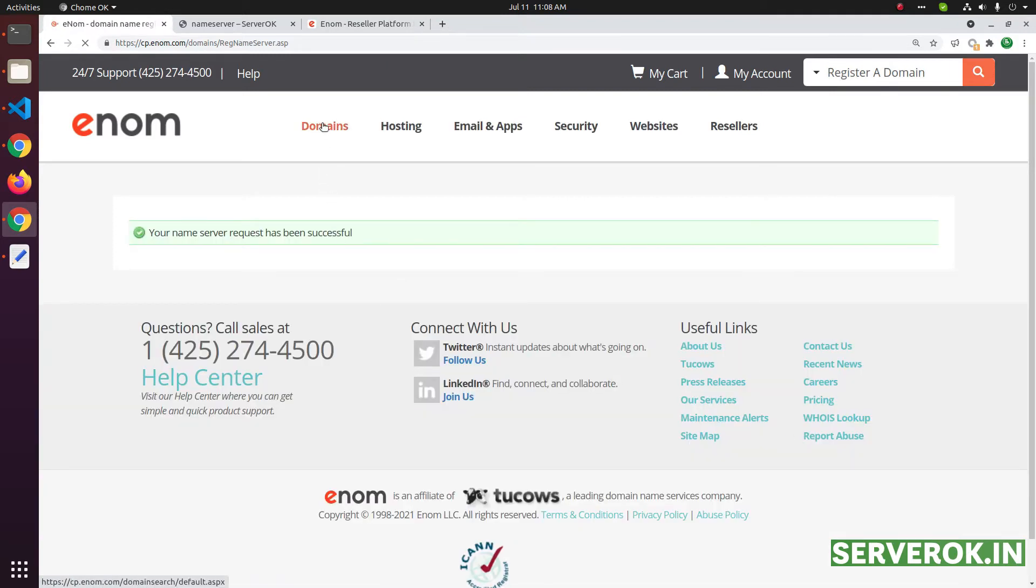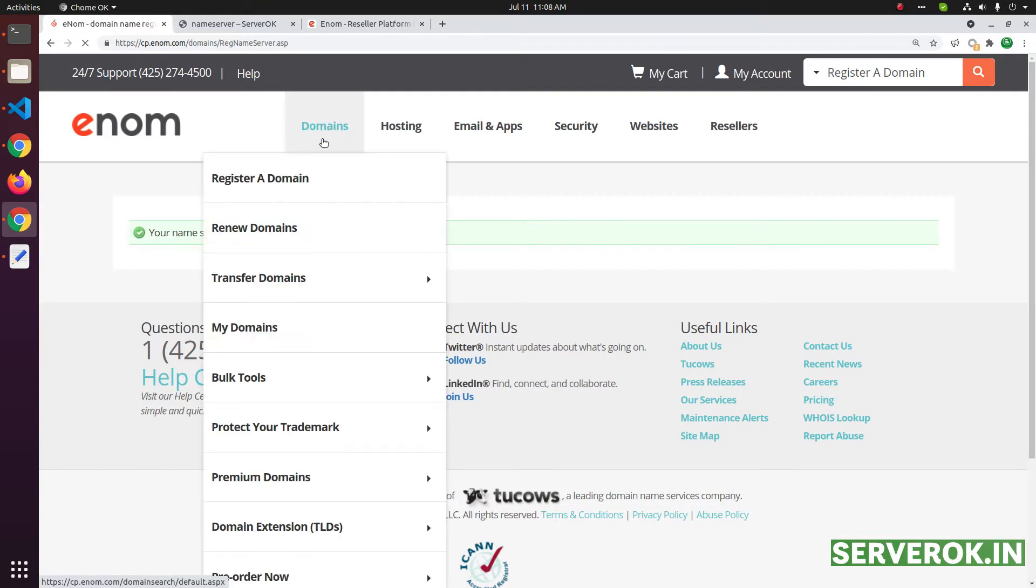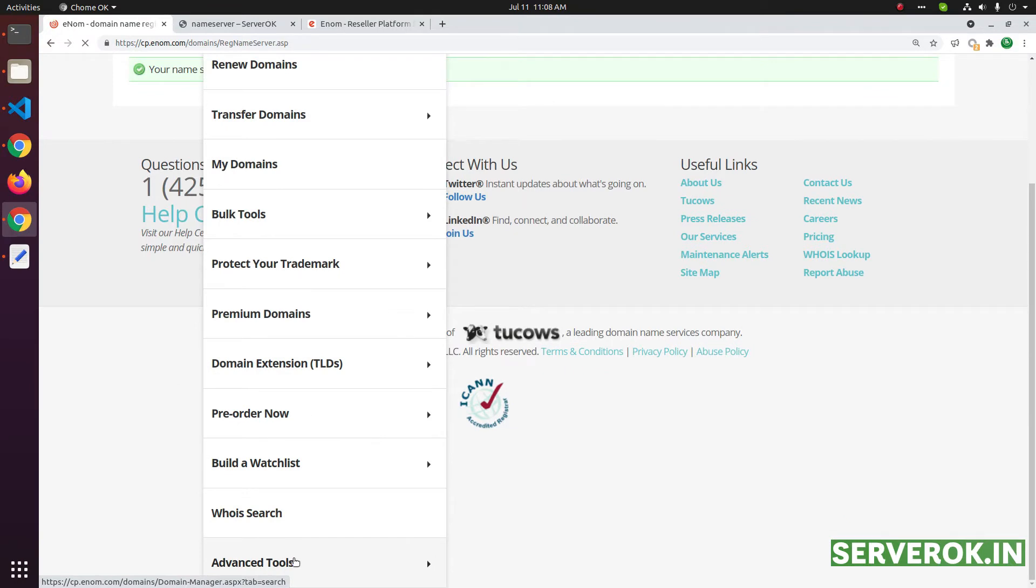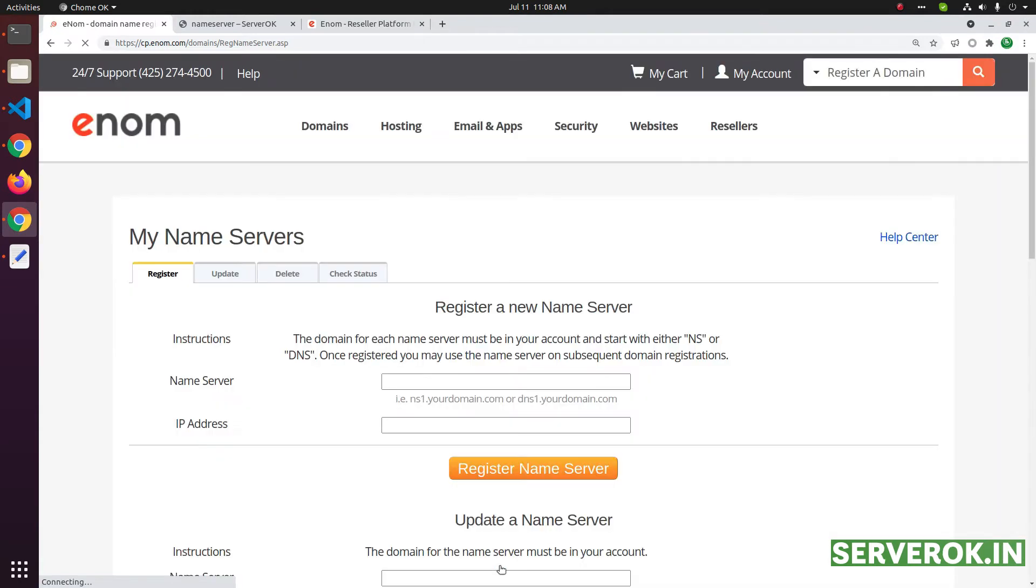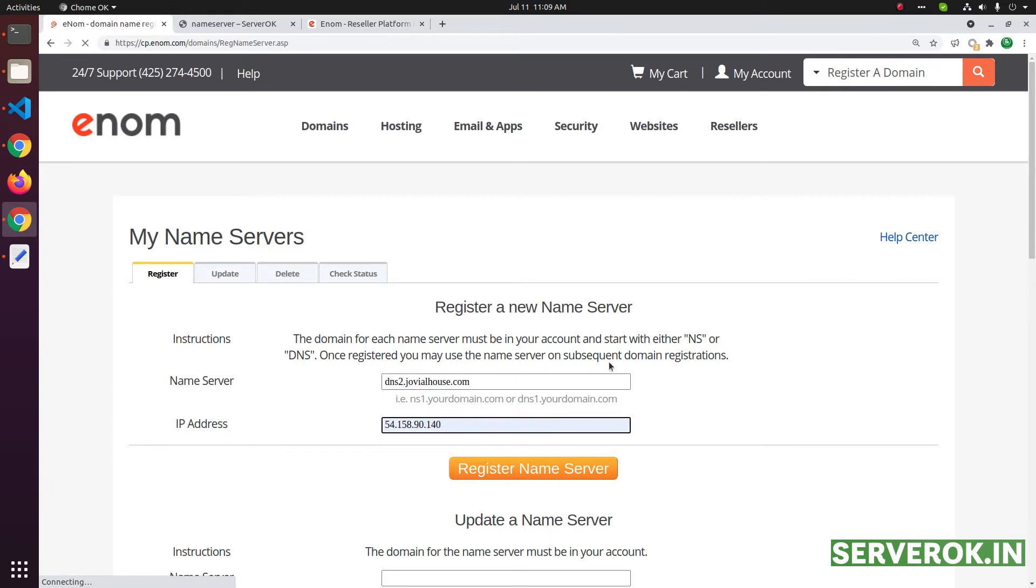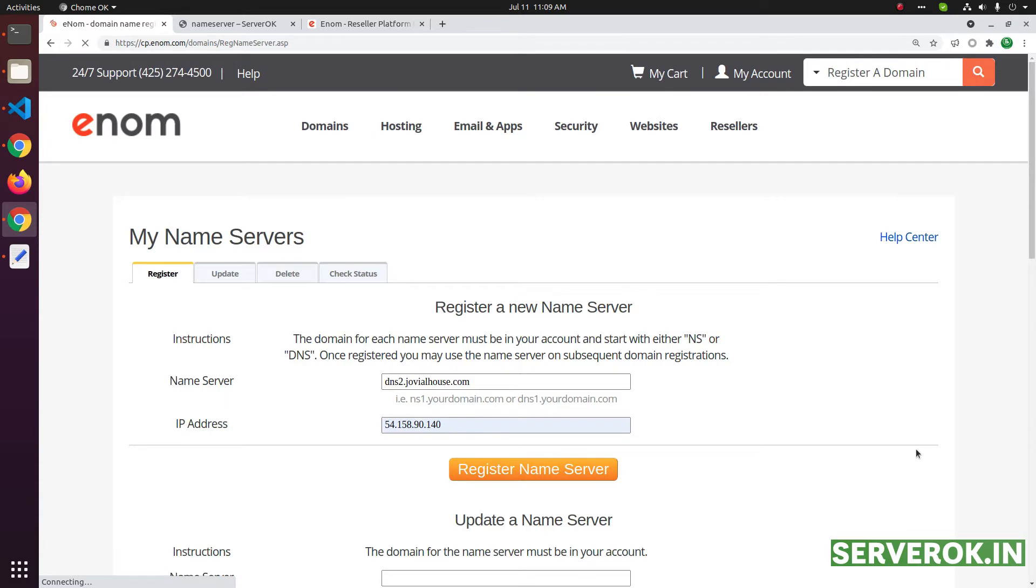Next, do it for dns2 also. Click on domains, scroll down, advanced tools, then click on register a nameserver. Enter the second nameserver, dns2.domain name, then you need to select the IP address here. Enter the IP address. Click on register nameserver.